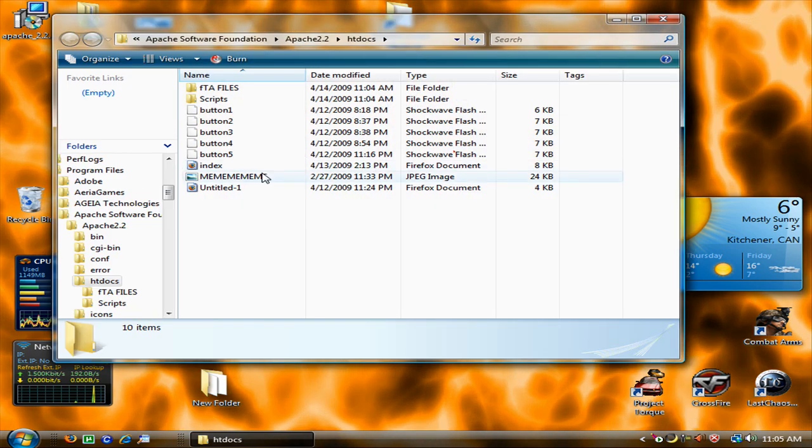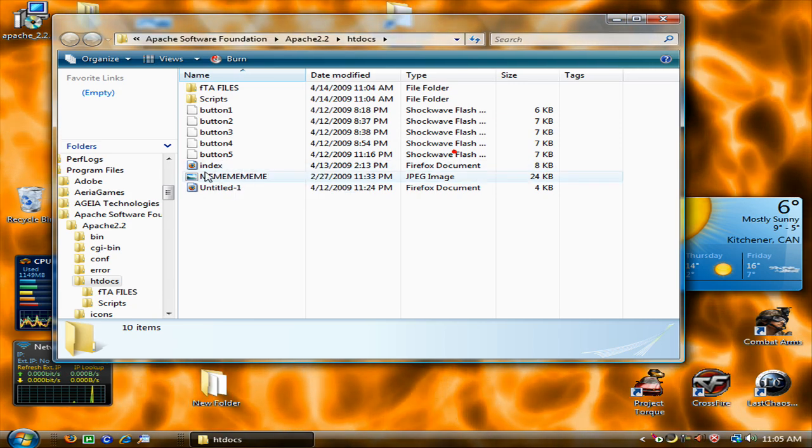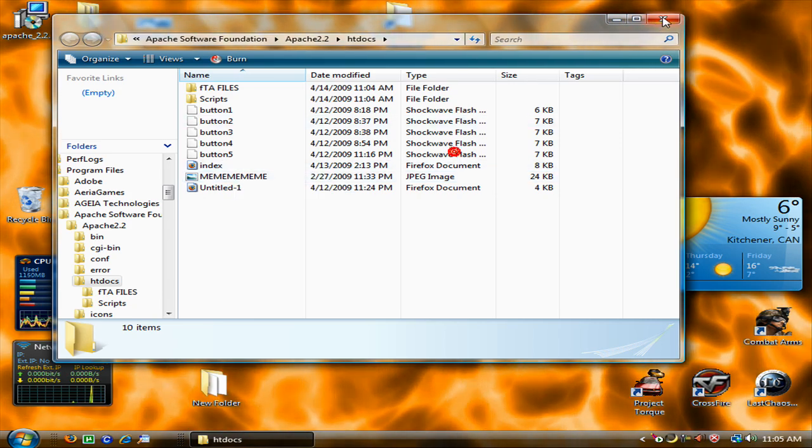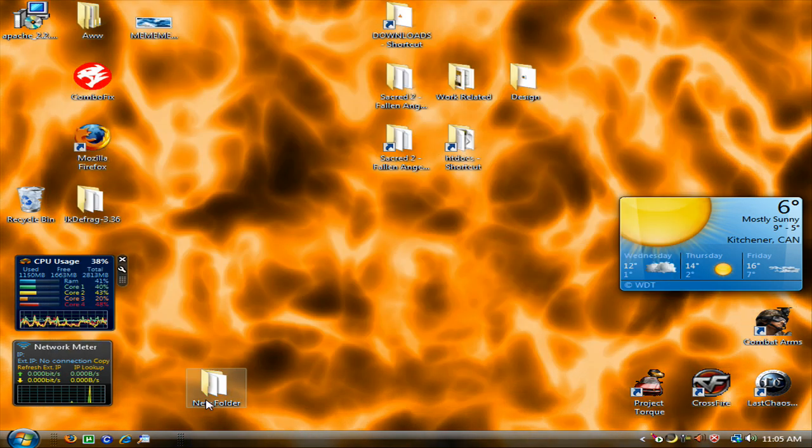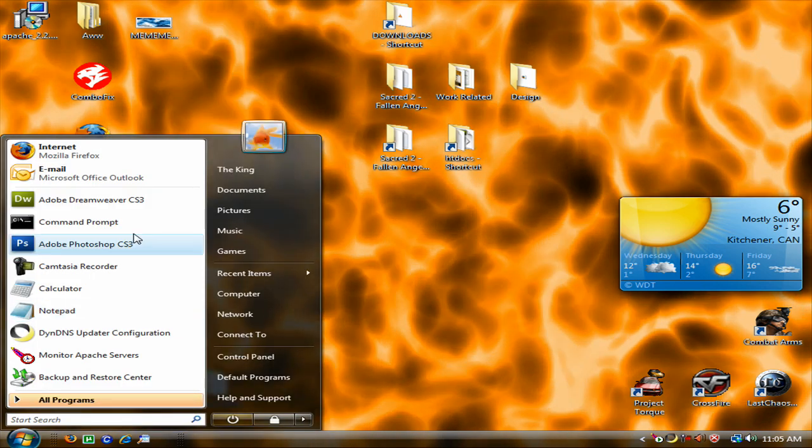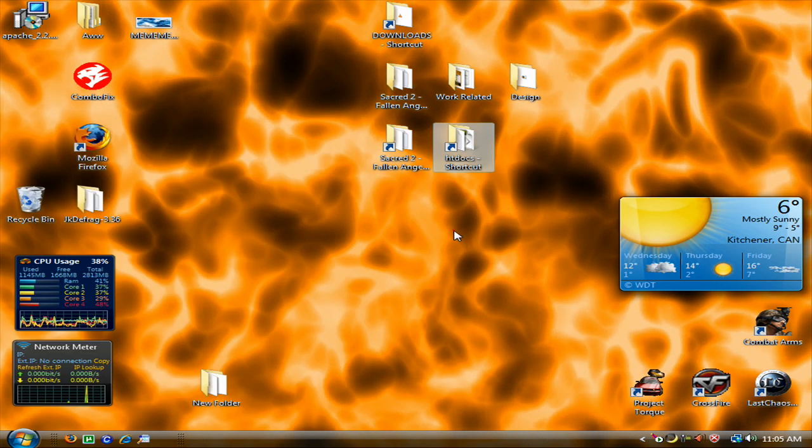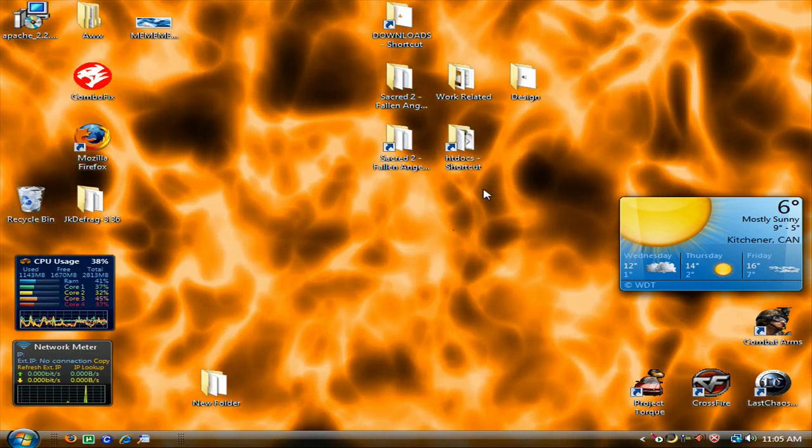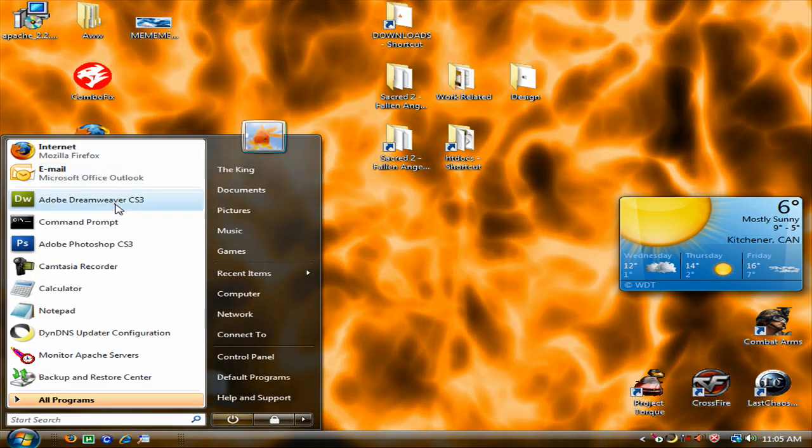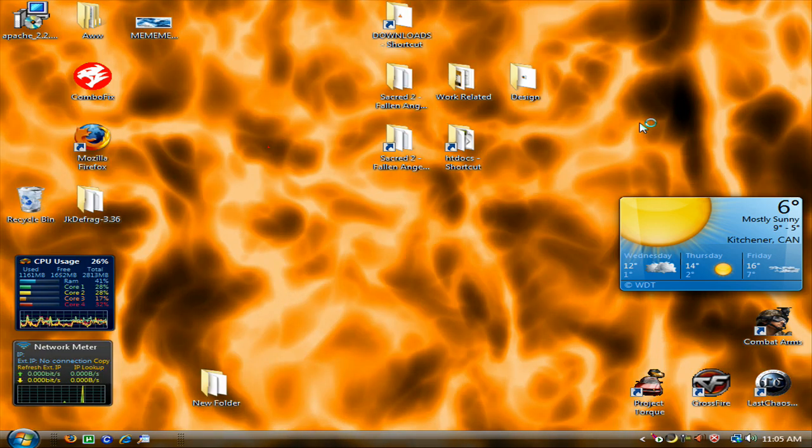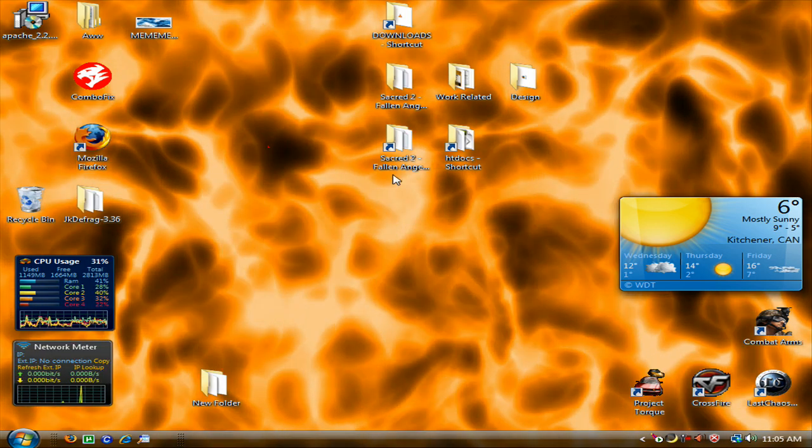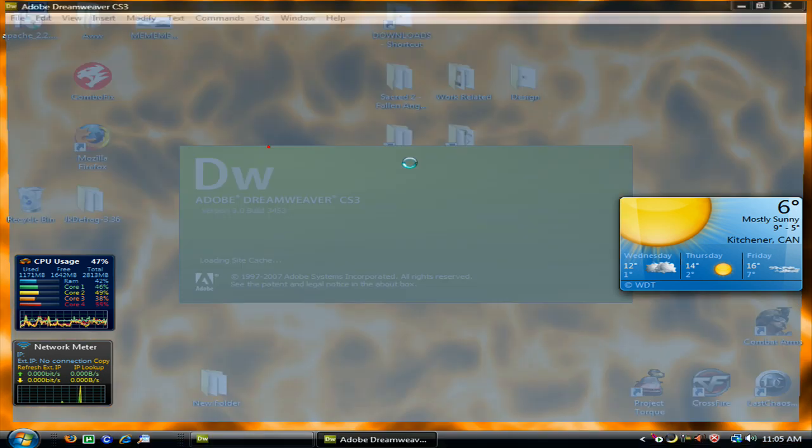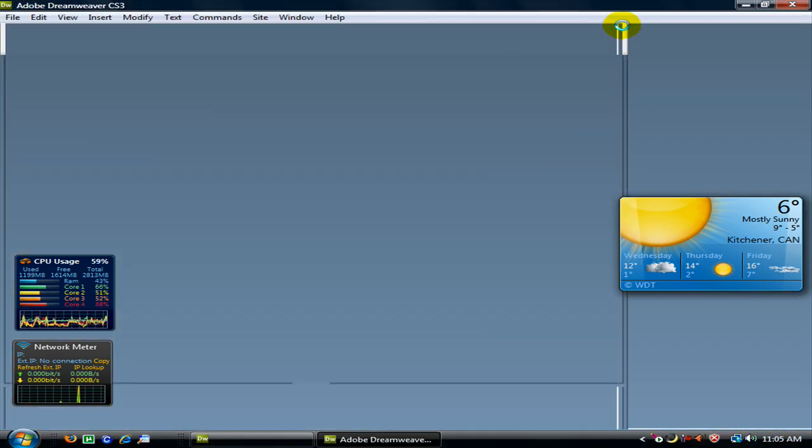I am actually going to show you how to edit your index. So you can do all this. I am going to be using the program Dreamweaver. It is a pretty good program. They got a lot of templates in it. So if you don't know anything about web building, you know, templates are always good.